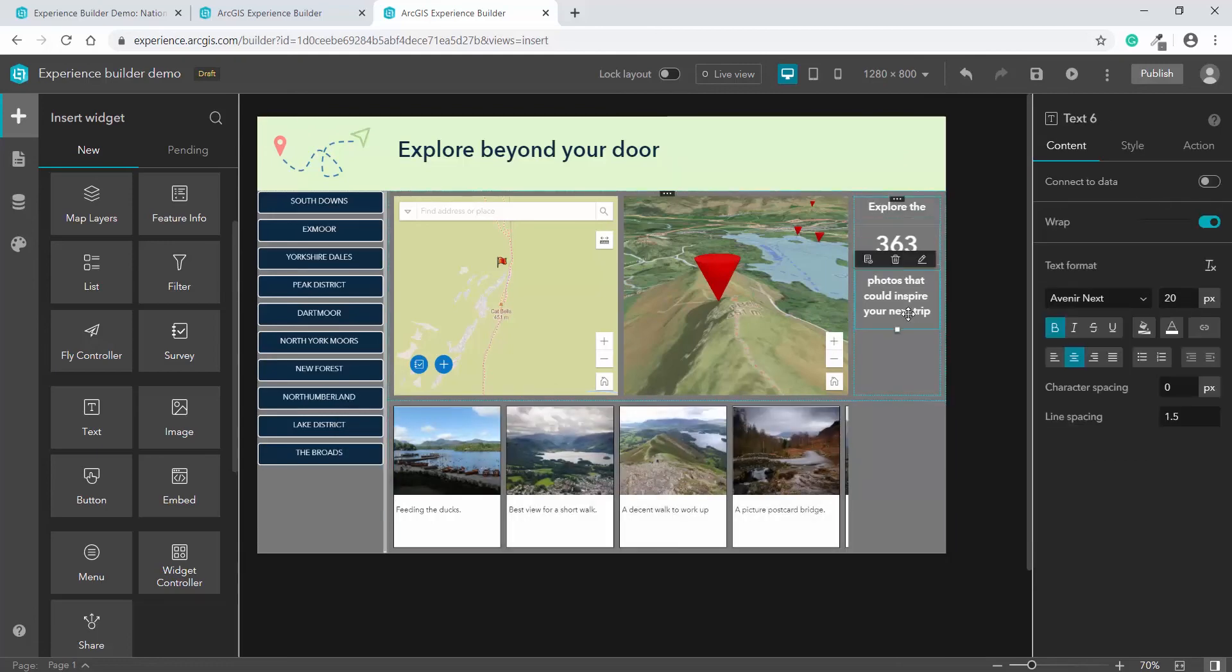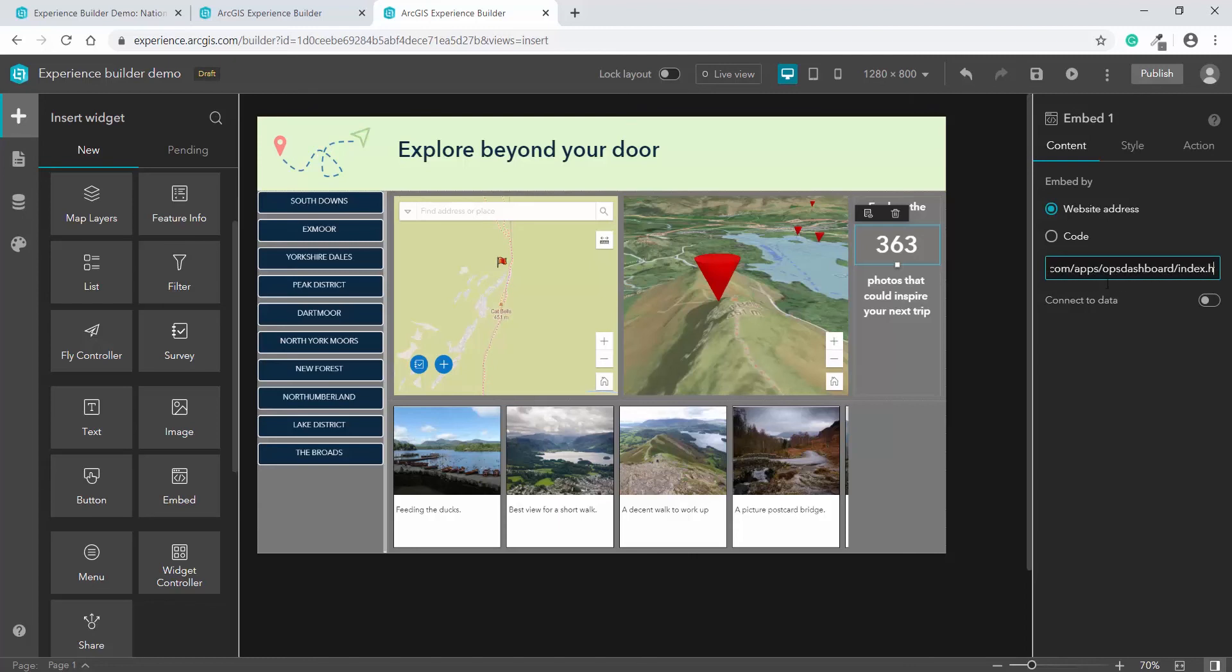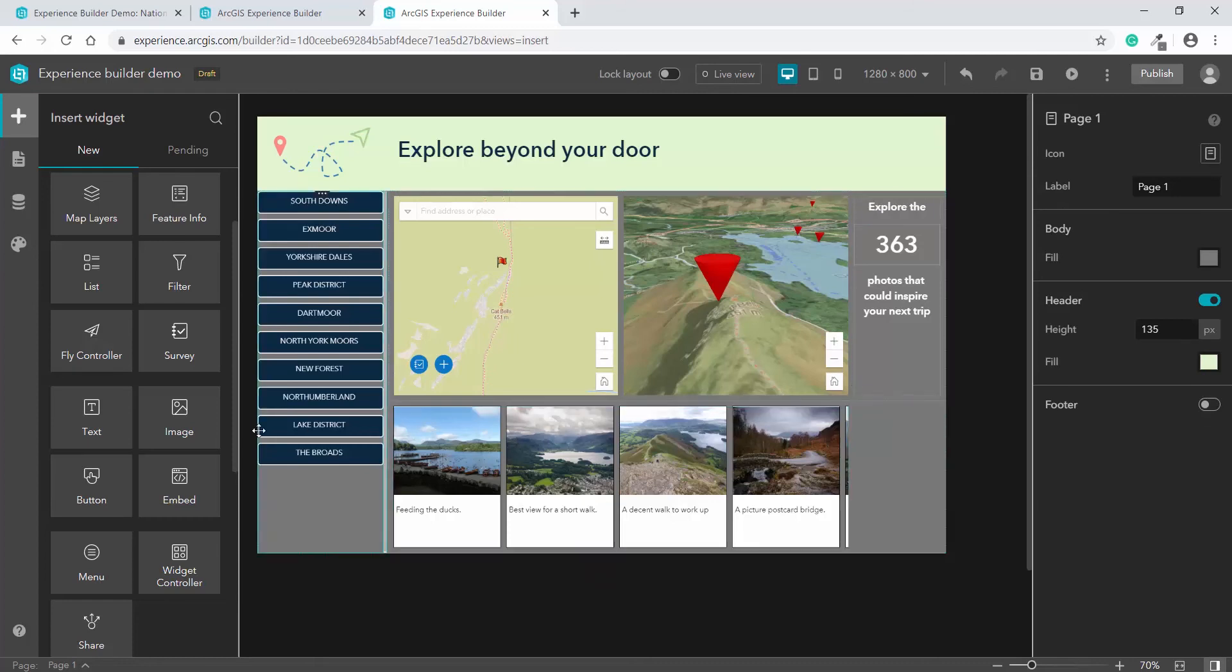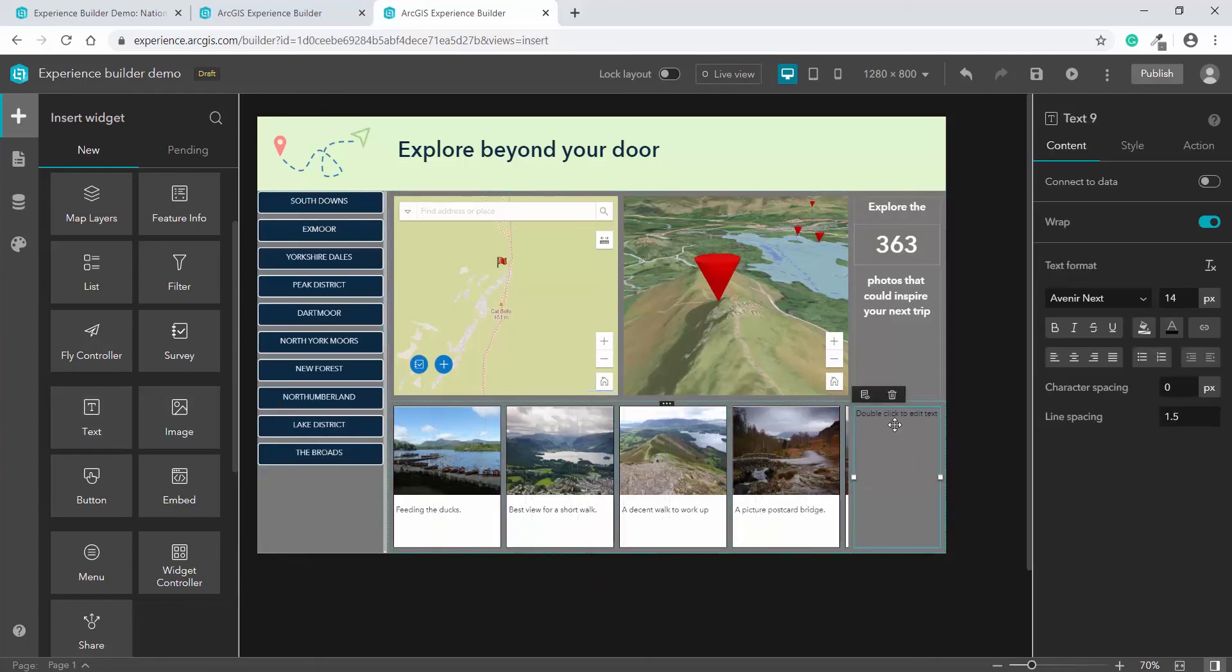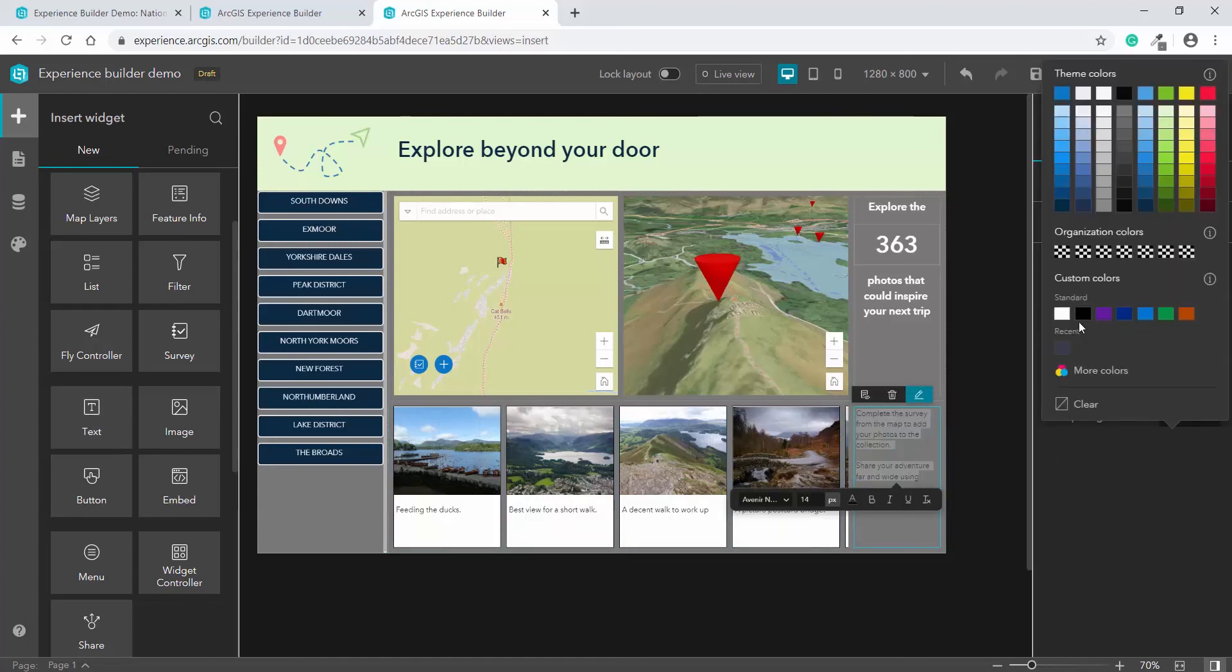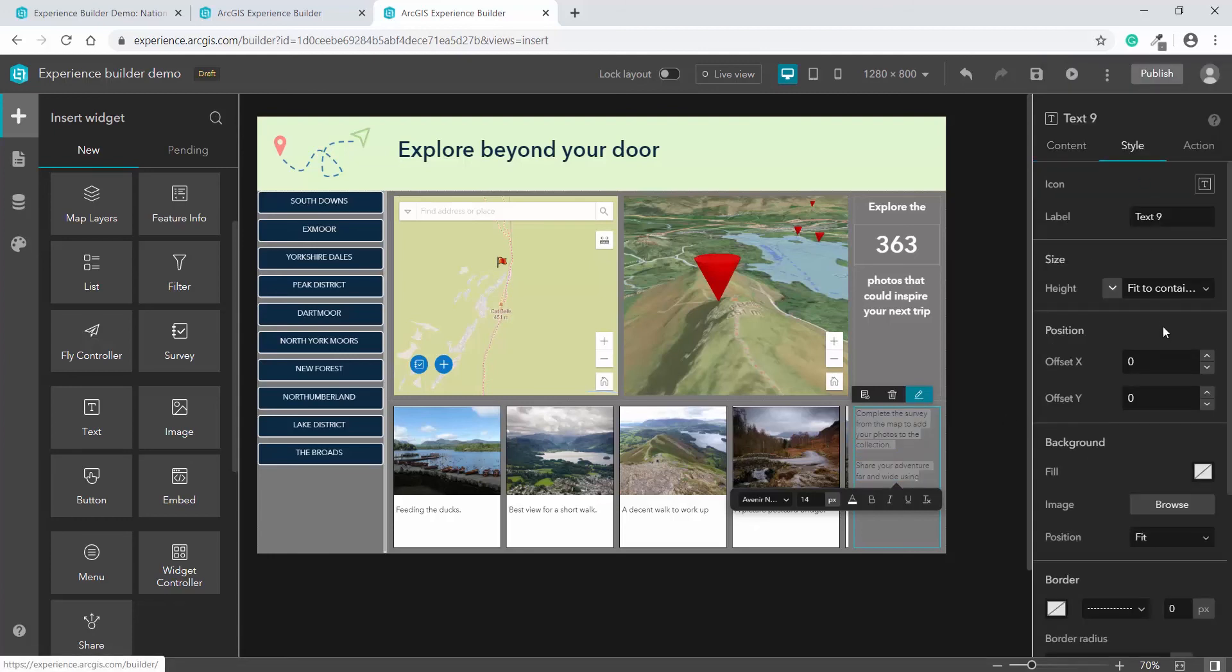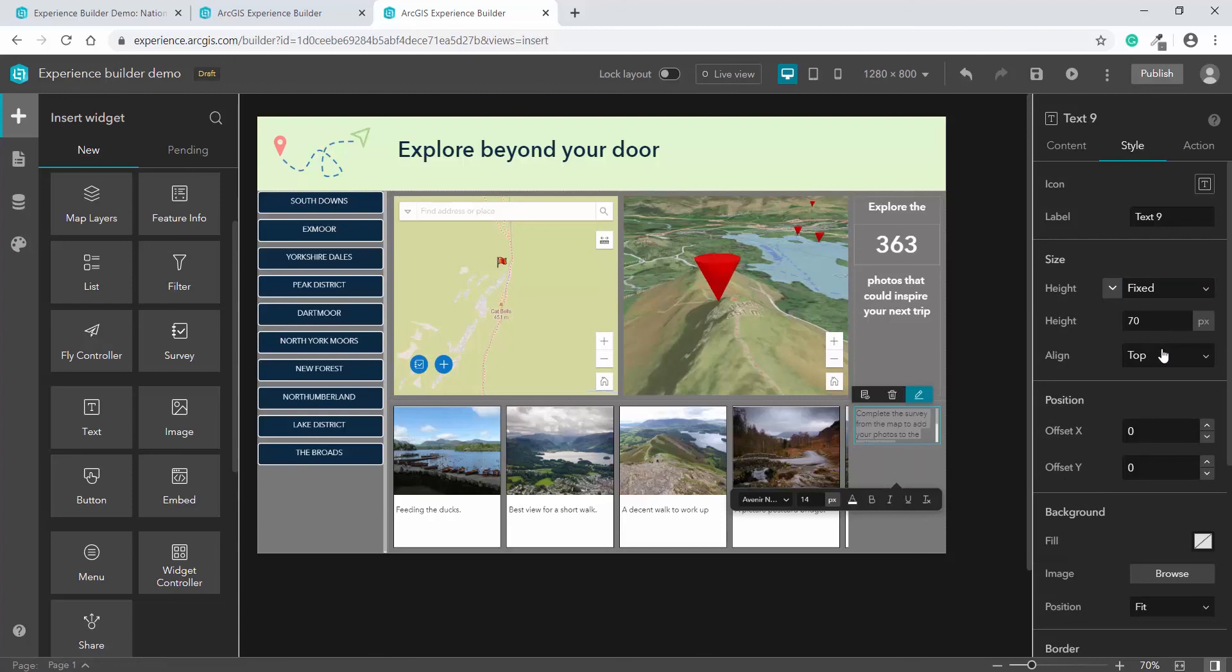Finally, we can see here the text that sandwiches the dashboard element that I've added using the embed widget. In a similar process, we can add the text at the bottom and use the tools to set the font colour to be in line with the rest of the theme. Under style, you can adjust the height of widgets to make sure they all fit in the spaces.